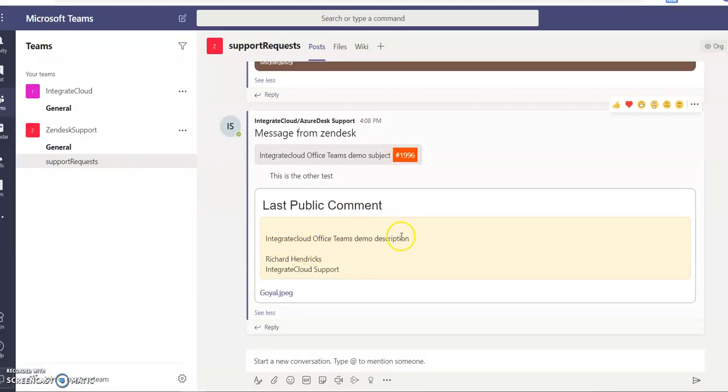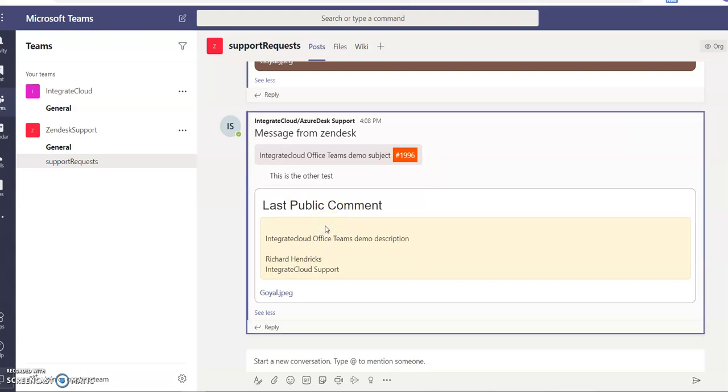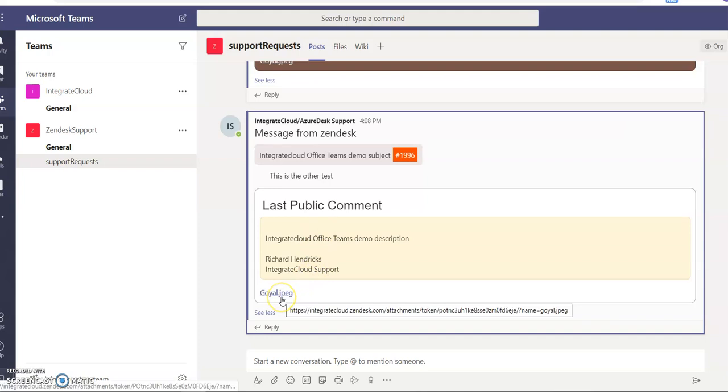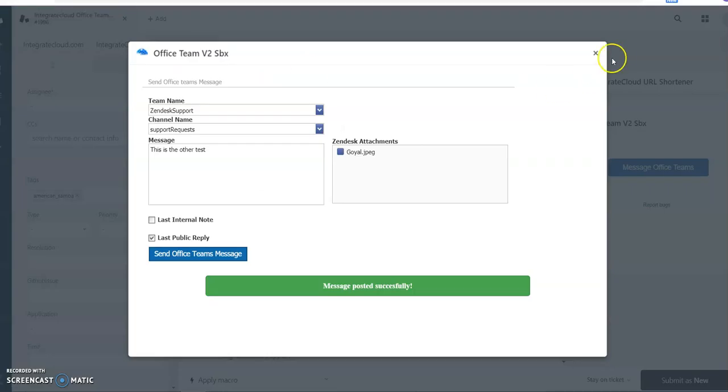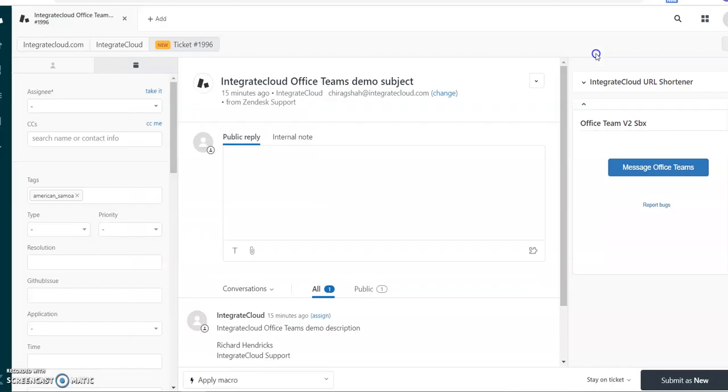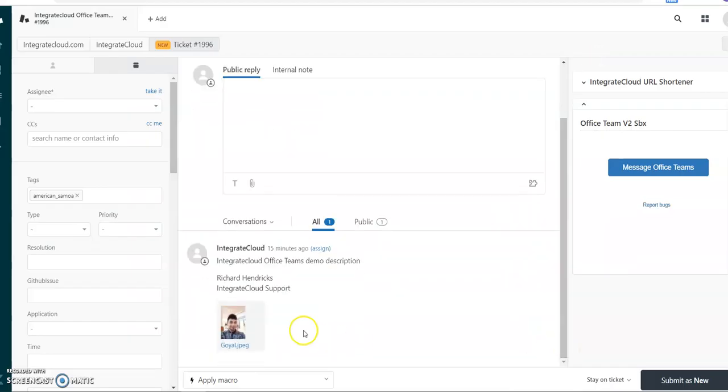Office Teams demo description. This is last public comment. Same like you can also send anything else. Attachment is showing because in the public comment we have attachments here in the Zendesk. If I close this one, in the description and in the last public comment we have attachment, so it's coming like that.